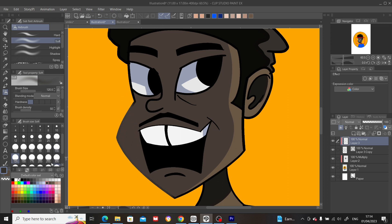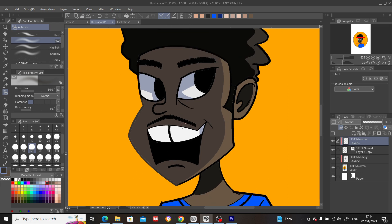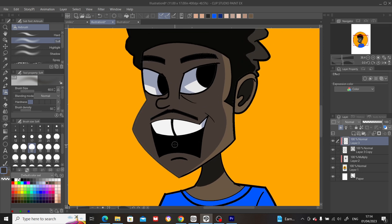So what I'm doing is just changing the line art color of this character. Now say, for example, I wanted to change it to red — just select the red color and then simply apply it.